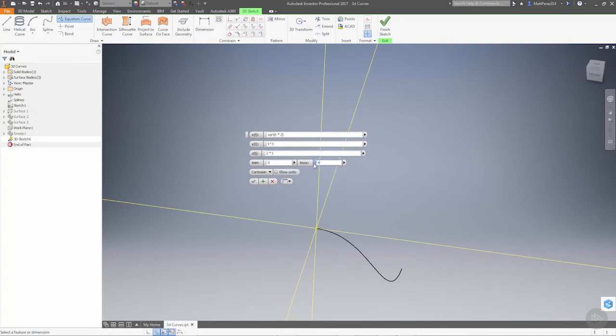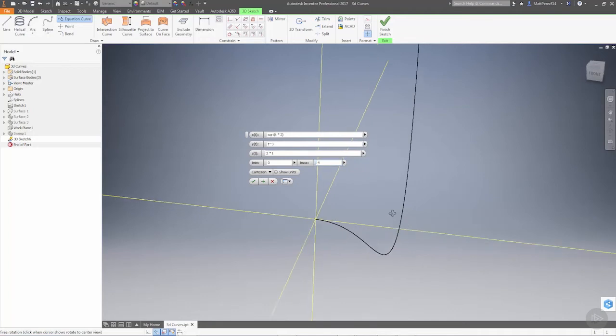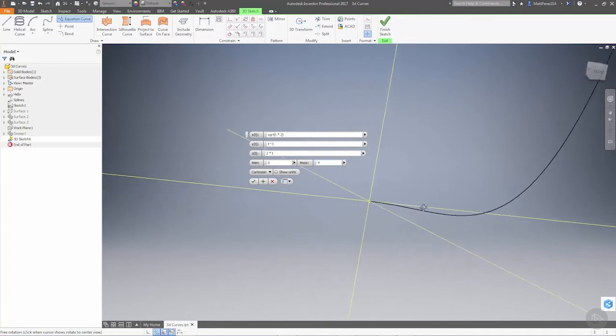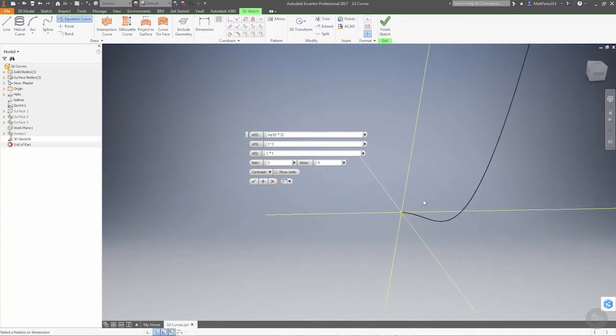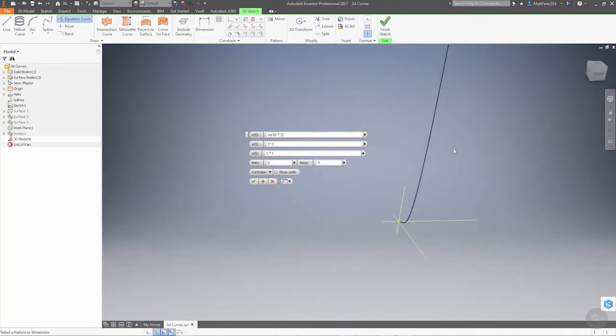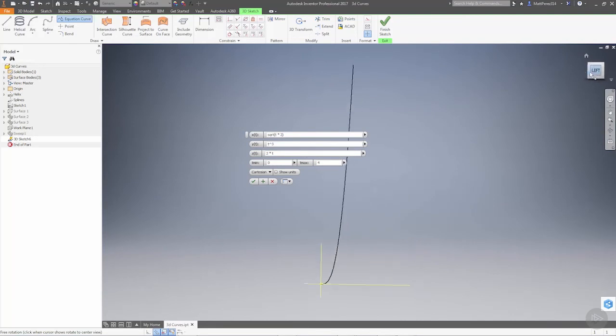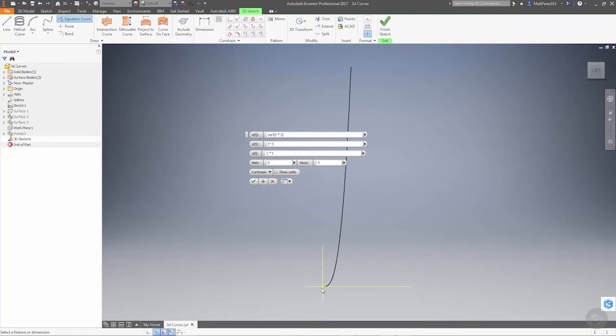We're going to control this from 1 to 4, so now we get a pretty good idea of how that curve is looking in 3D space. If we view it from our left plane, you can see basically what it would look like as a 2D sketch, a 2D equation driven curve with only the variables for the left plane.